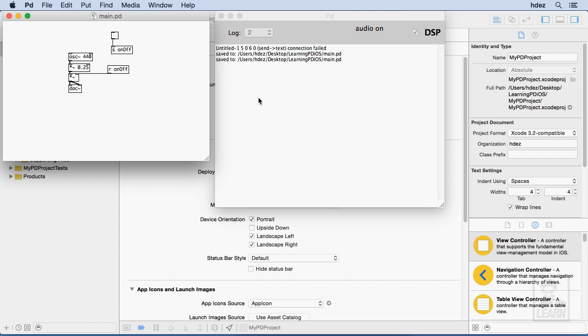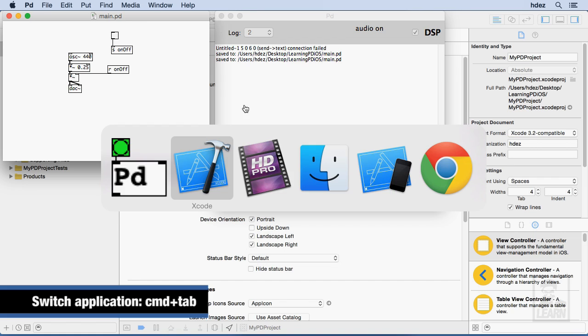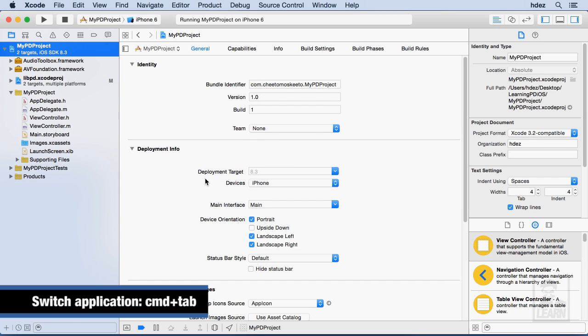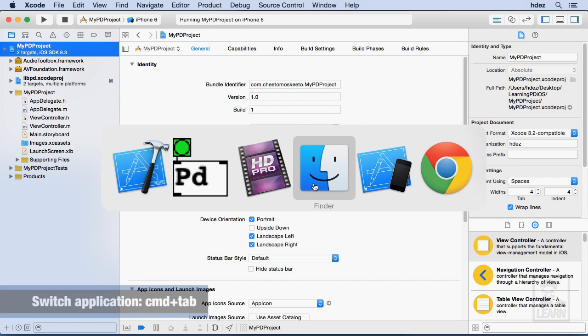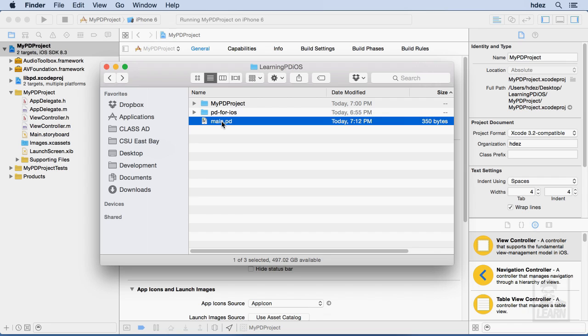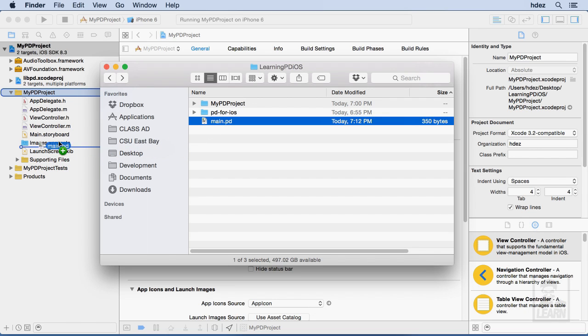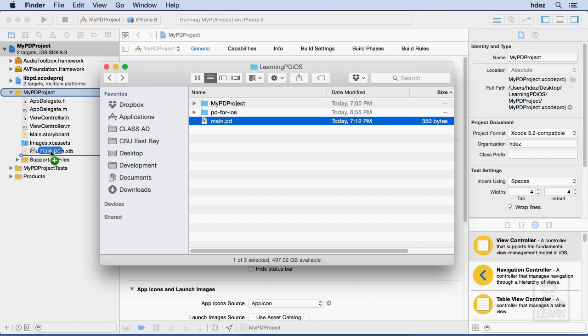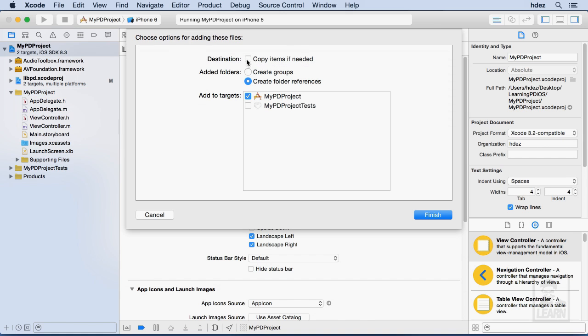And with that saved I'll head to my Xcode project and then as well have the finder window open. I will drag main.pd into the navigator area somewhere within this folder mypd project that has the manila folder just here at the bottom.